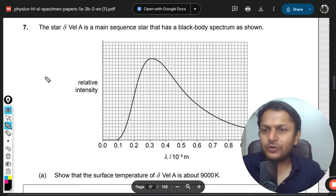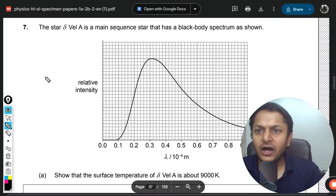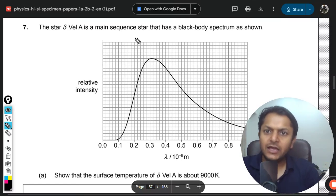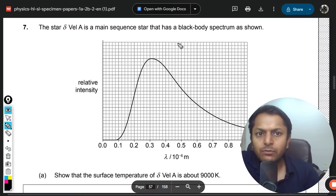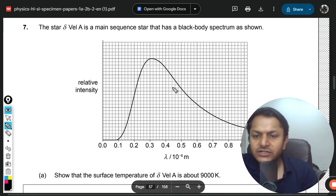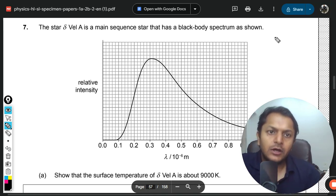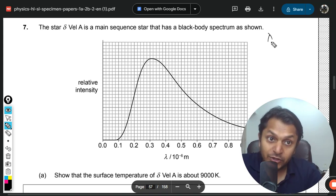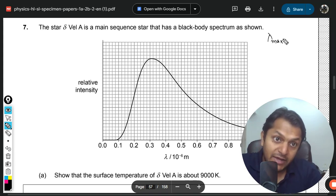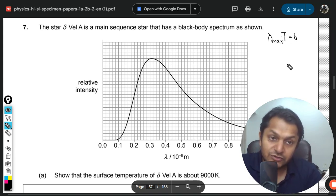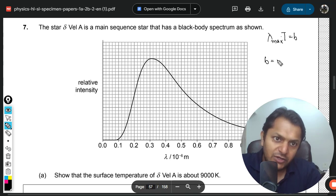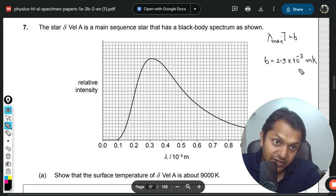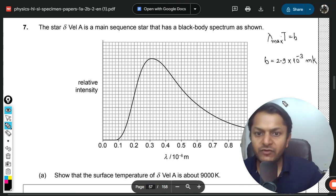Let's move to the next question. The star Del Well A is a main sequence star that has a black body spectrum as shown. We are going to apply Wien's displacement law here, which states that λ_max times T equals Wien's constant b, where b equals 2.9 × 10⁻³ meter·kelvin.